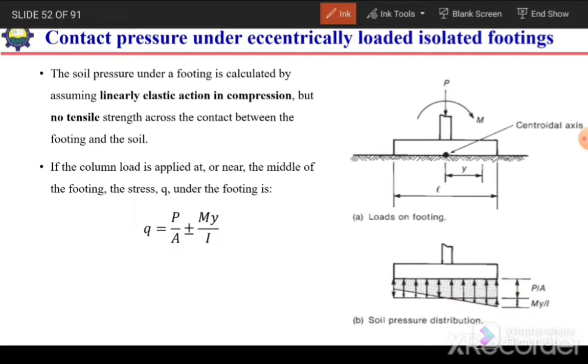On one side we will have the negative component, giving the minimum pressure on that side, and the maximum pressure on the other side.